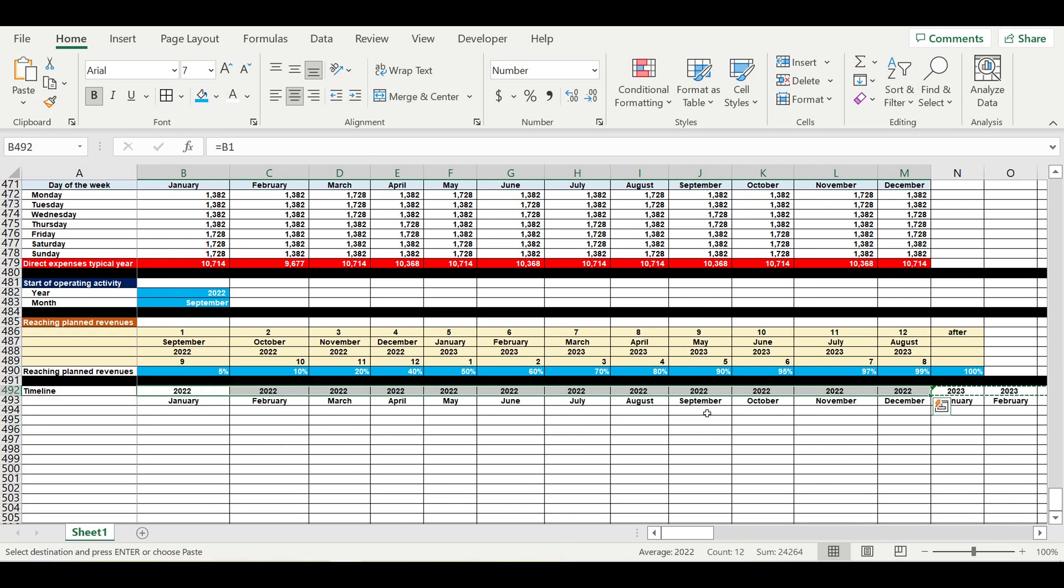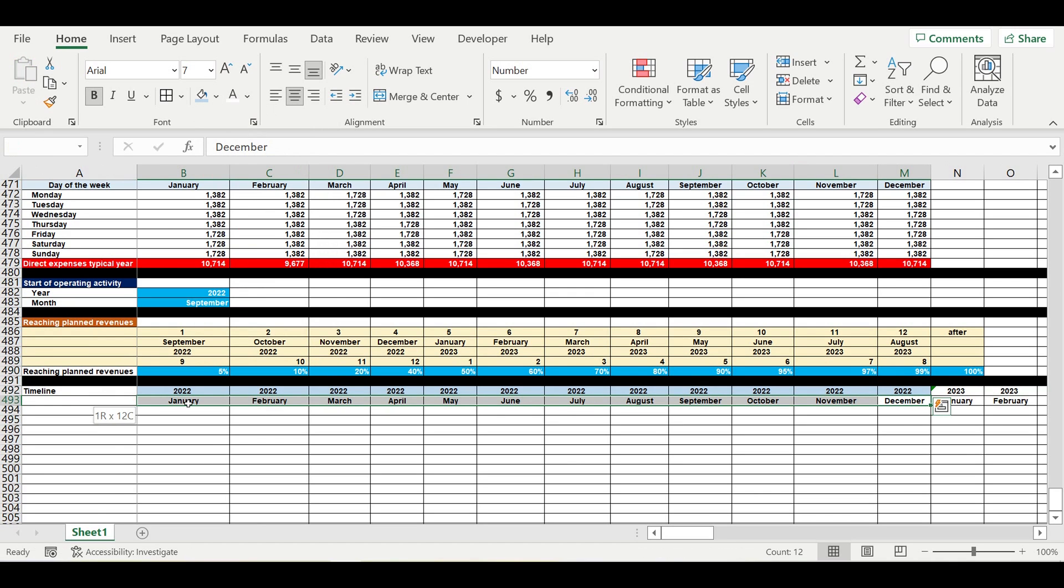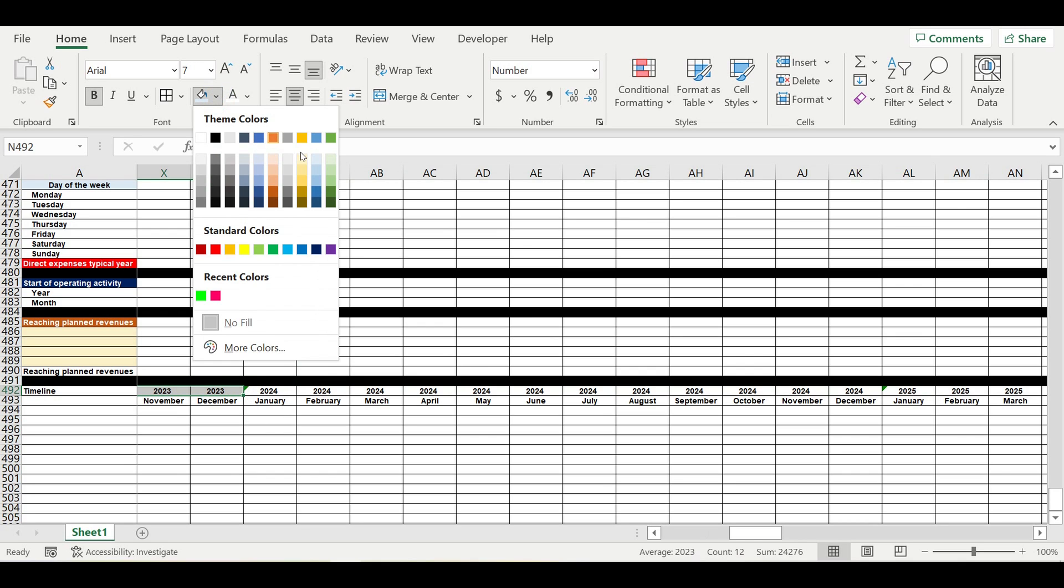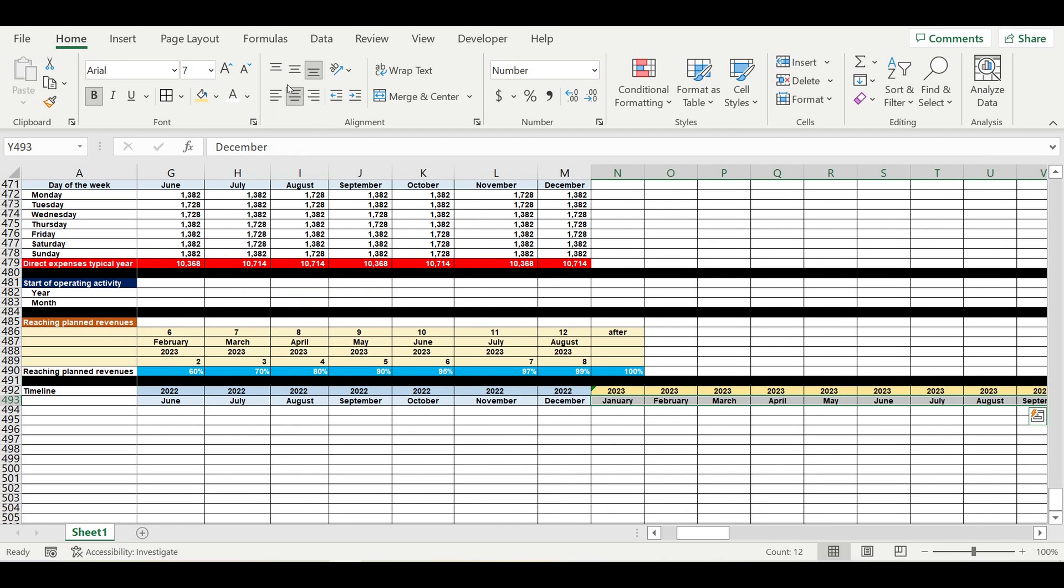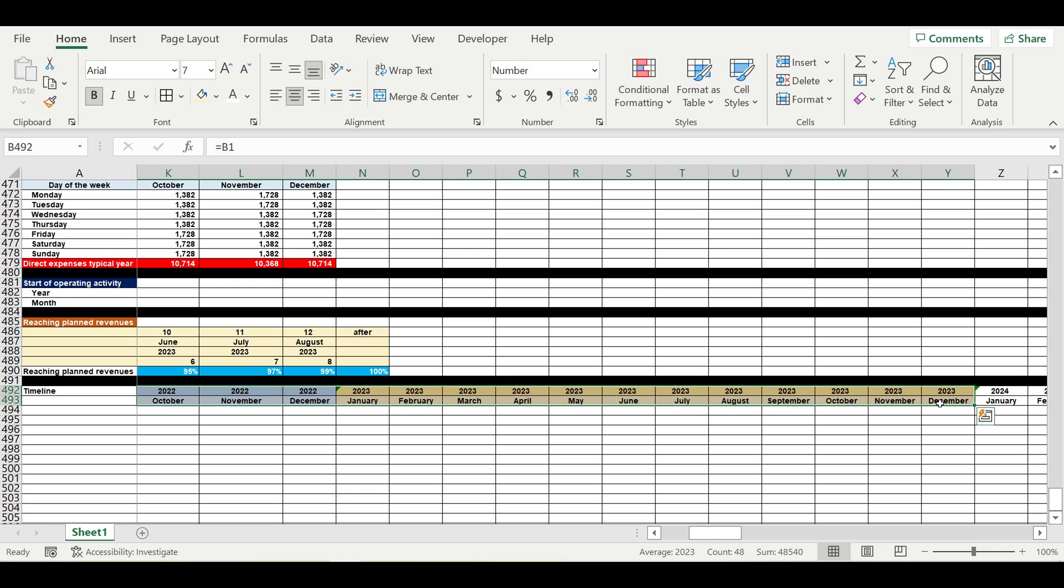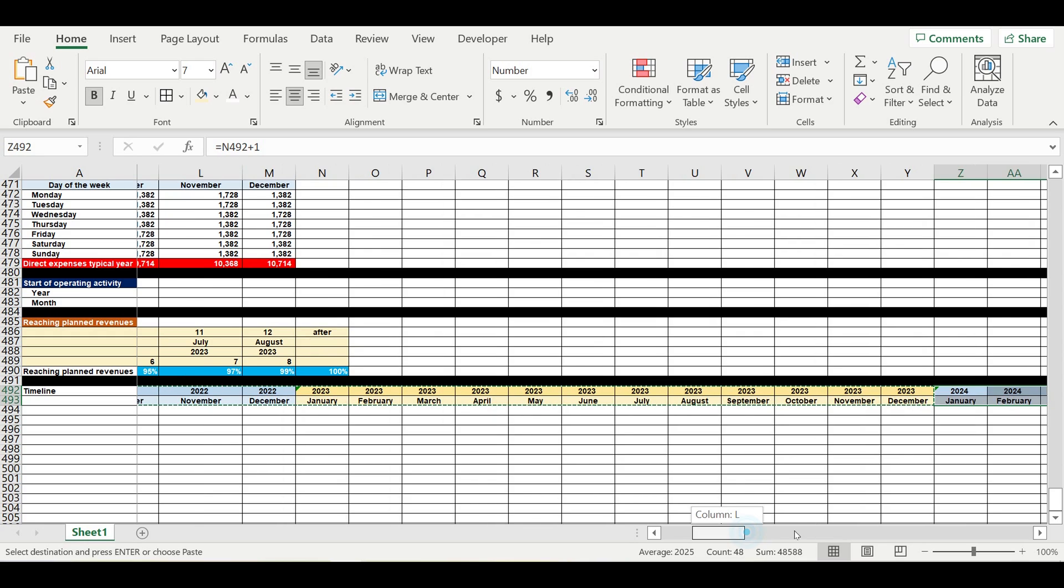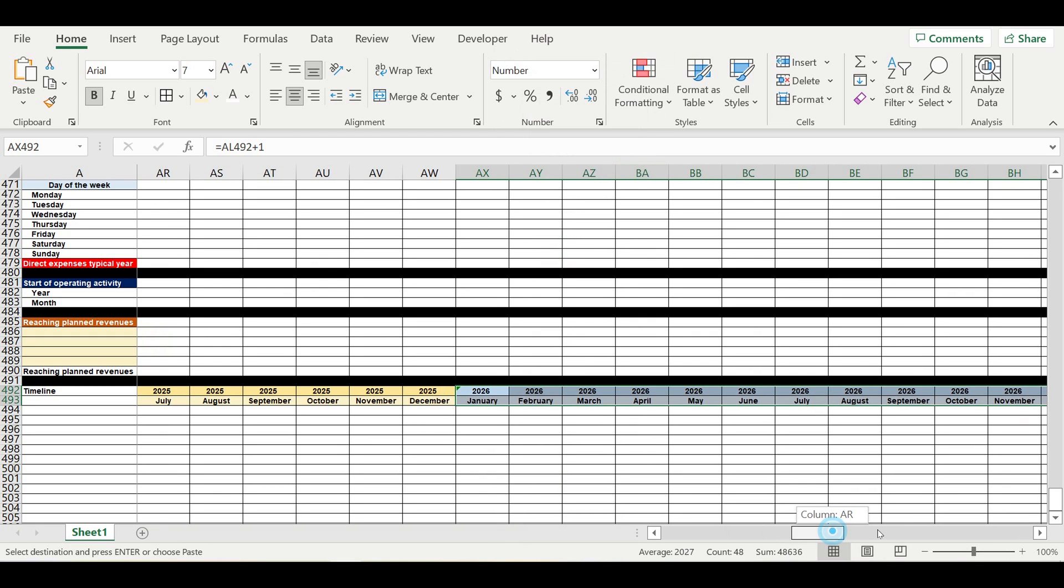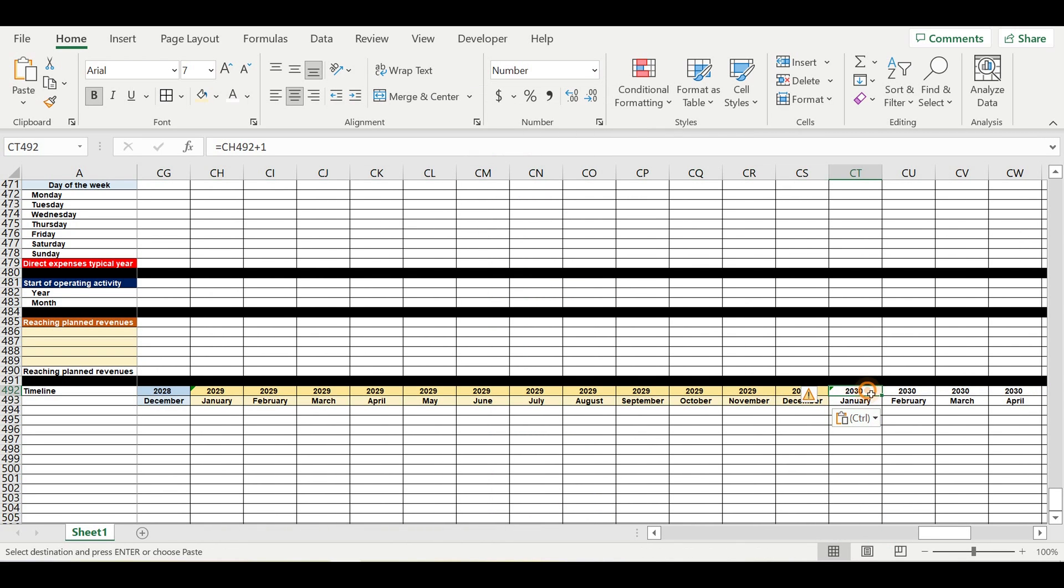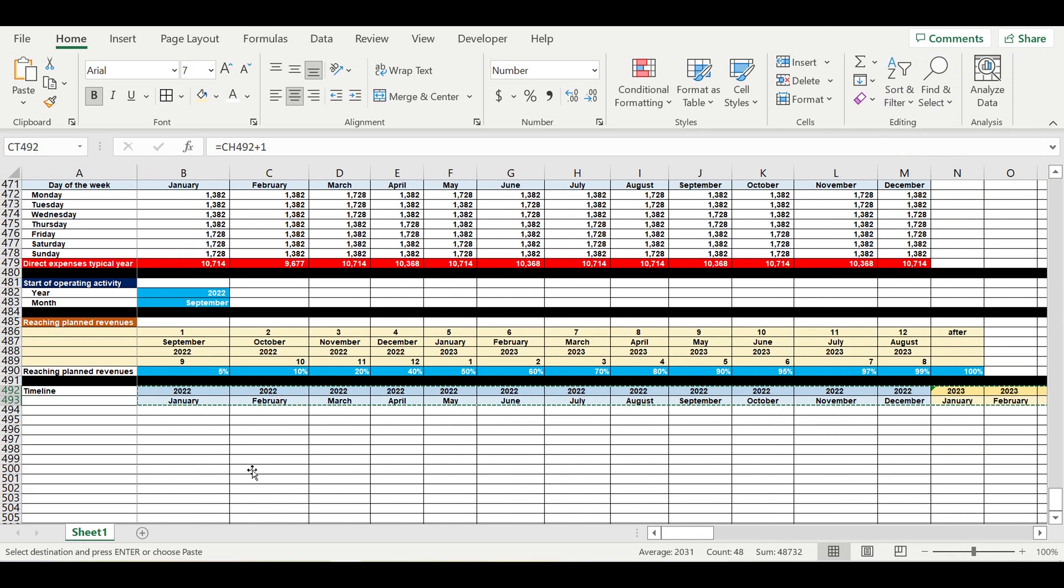So this is 2023, then 24, 25, 26, 27, 28, 29, 30, and 31. So this is 2022, this is 23, 24, 25, 26, 27, 28, 29, and finally 30, 31. Okay, we are done with the timeline.